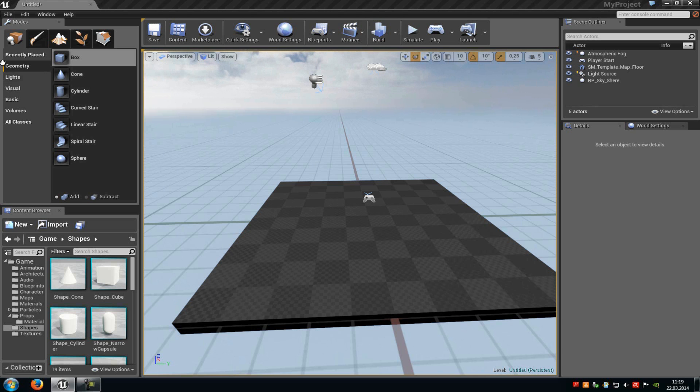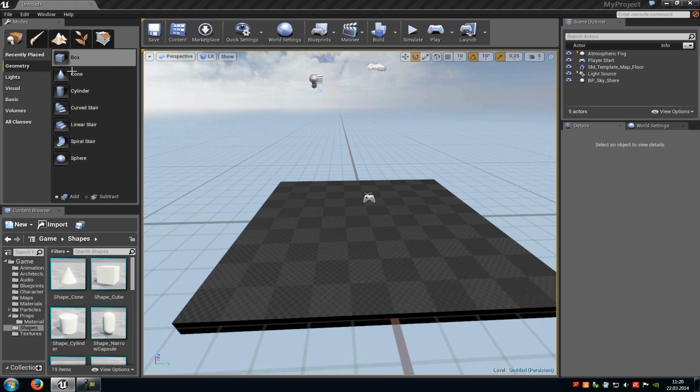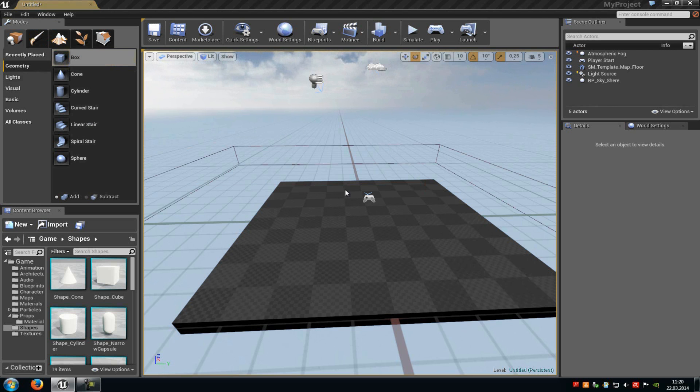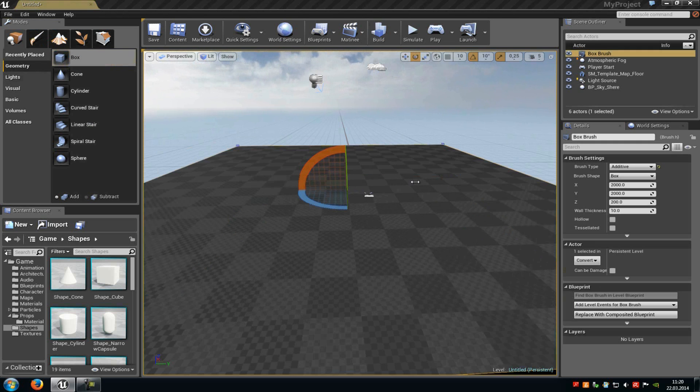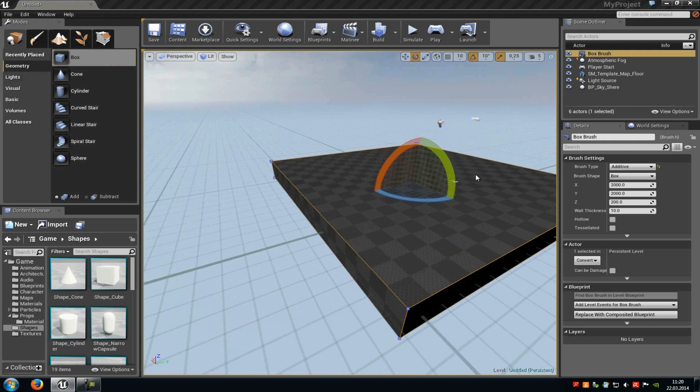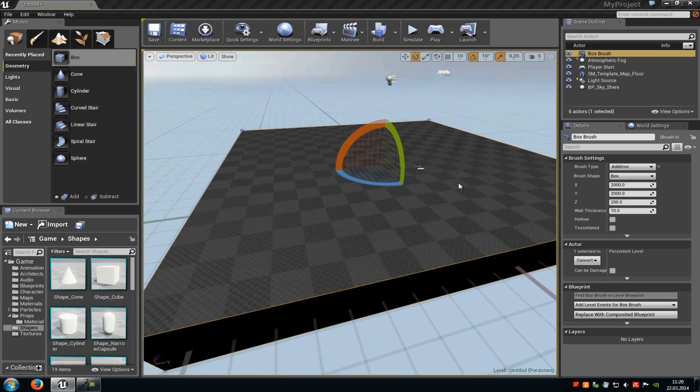First of all, go to the geometry tab here in the modes window. Then here you can add any shape you like. For example, I will take the box now, just click onto it and drag and drop it into the level. Now you can see this box has appeared.